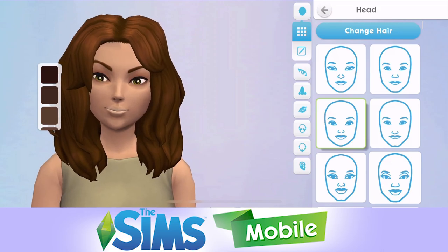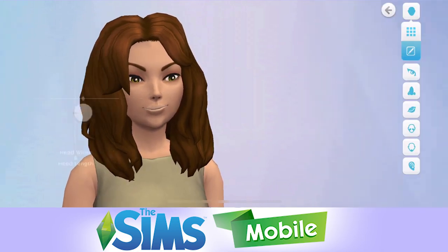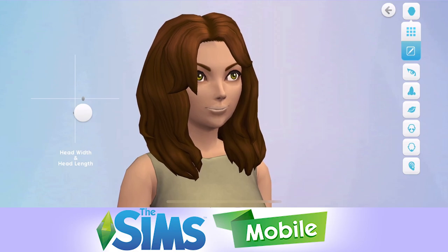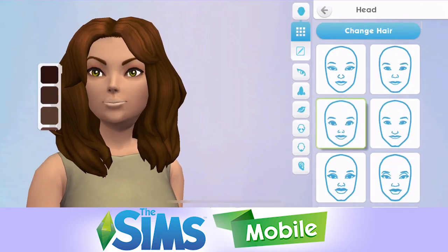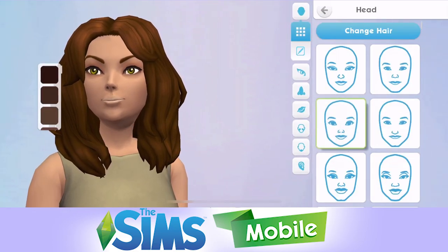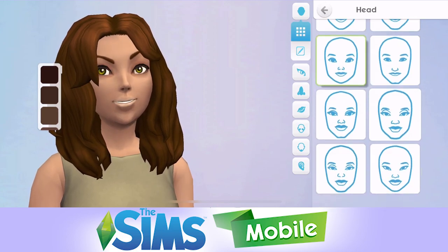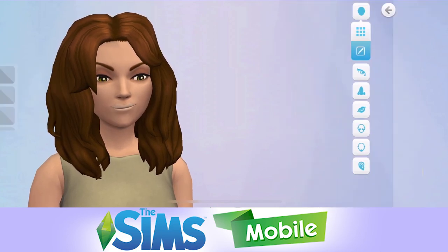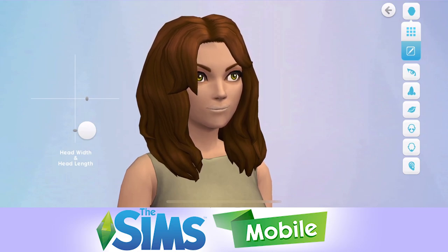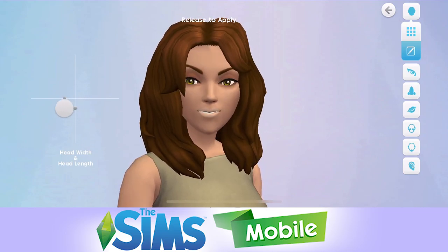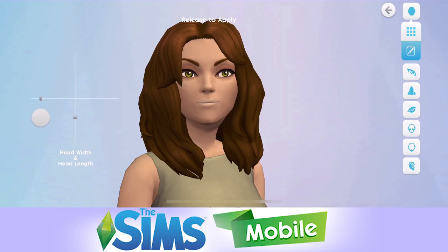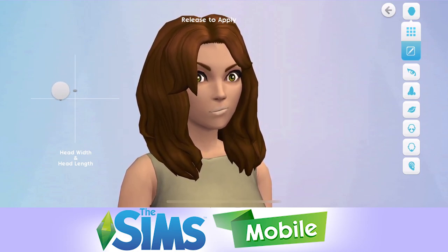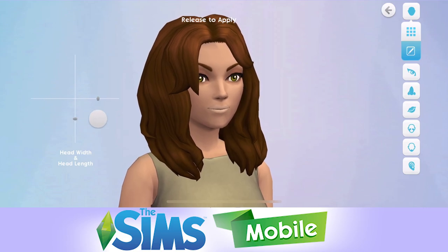There are so many different ways of customising your sim. So you have presets — we're currently in the head section, so you can click through and find a head that you like. But then once you have one that you like, you can also click on this little pencil icon here, which gives you sliders. You can use these sliders and change it even more, which is amazing.